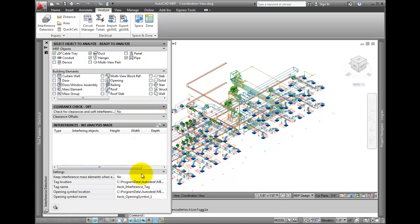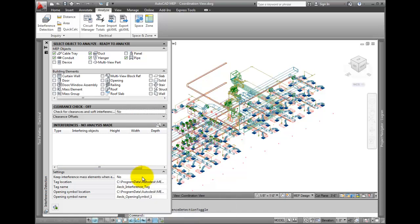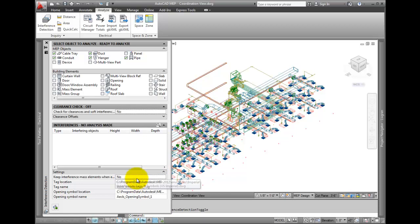Look at settings. This first option lets you keep the mass element that is created to represent the interference. I usually leave this off so I don't add a bunch of extra elements in the drawing, but turn it on if you want to see the interferences after you leave this command.